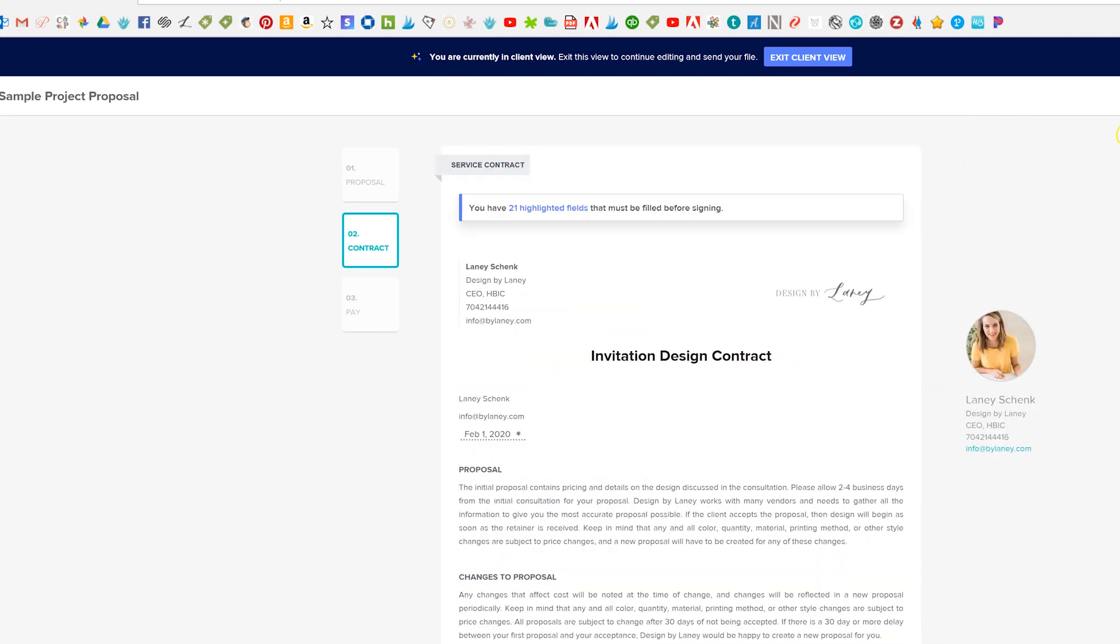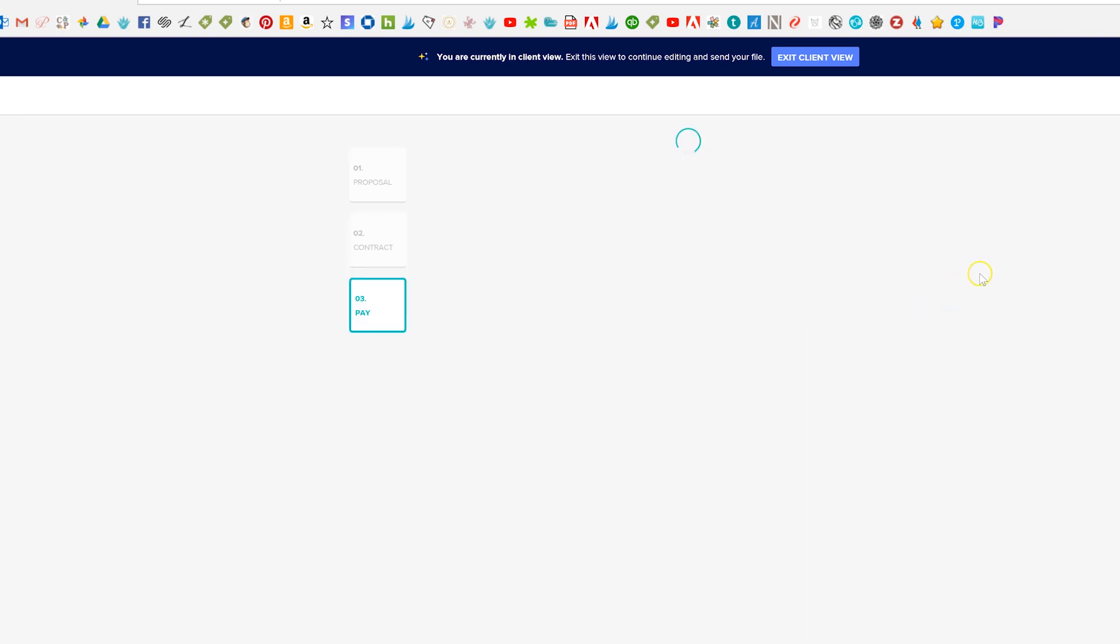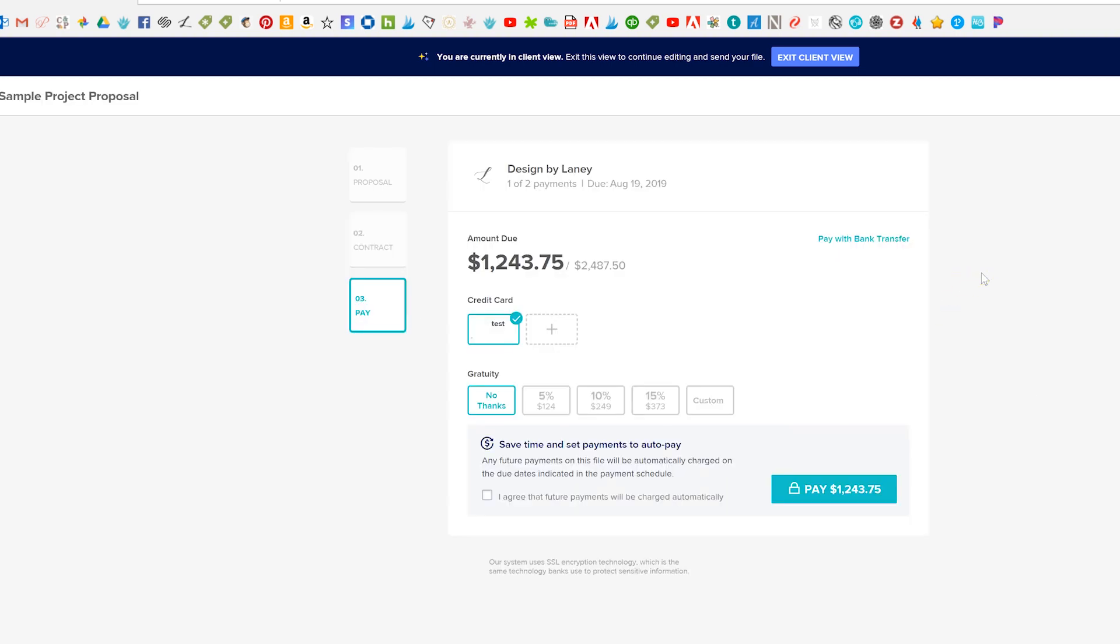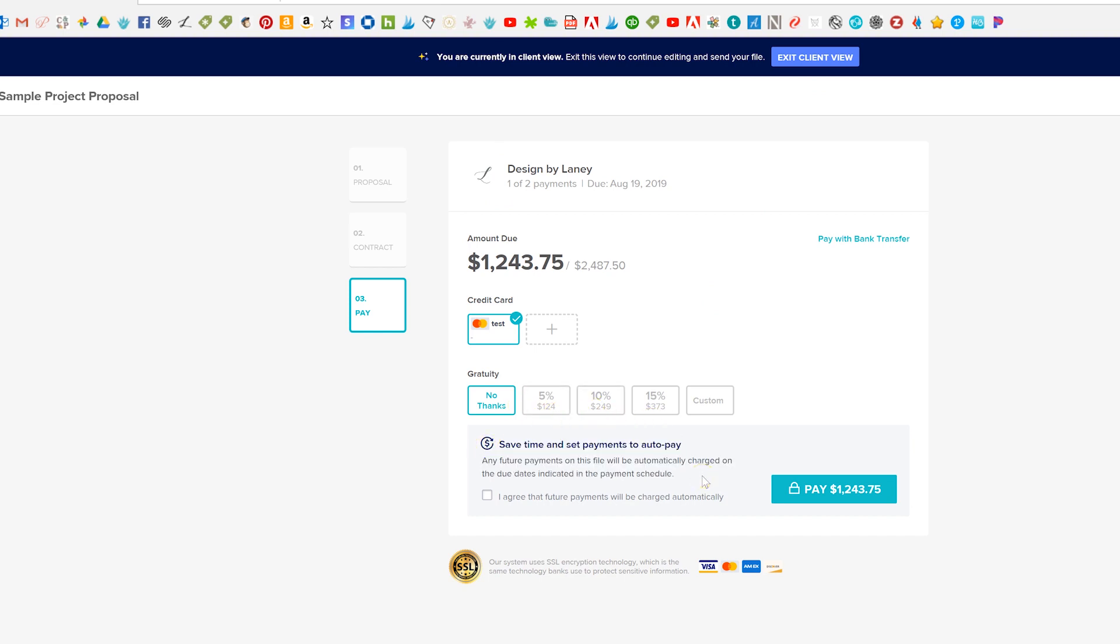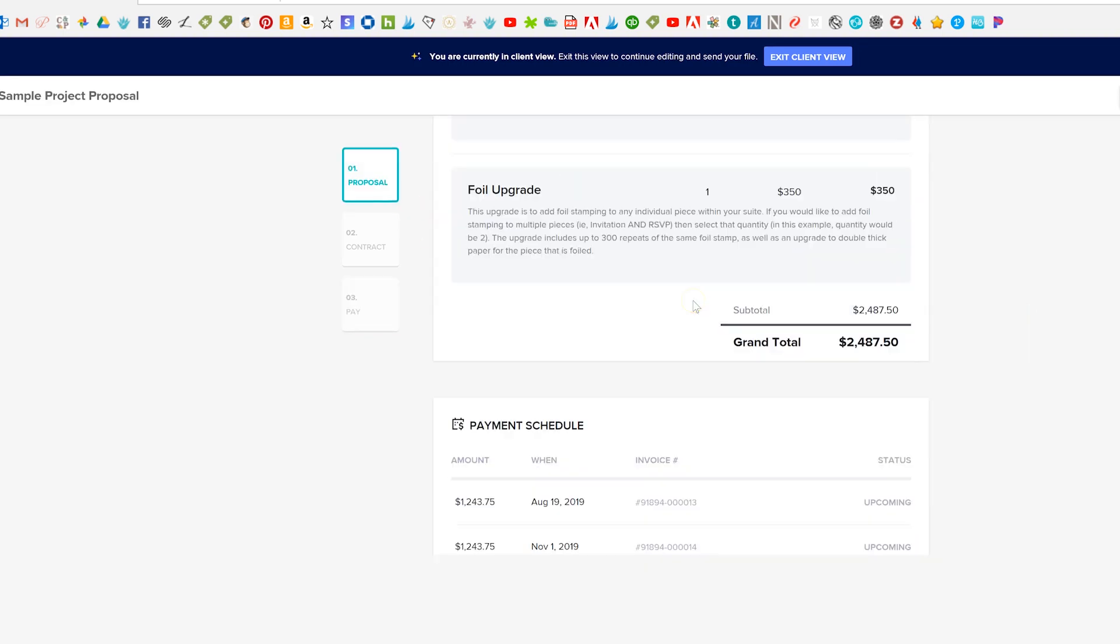And then they can click like continue to pay and honey book is its own payment processor so you can't hook it up to like stripe or square or something else but they have pretty much the same fees as any of those programs. So you would just set them up here and one thing that I love here so you can have the gratuity, you can also set up the payments for autopay so your client can go ahead and do that and charge their future payments automatically.